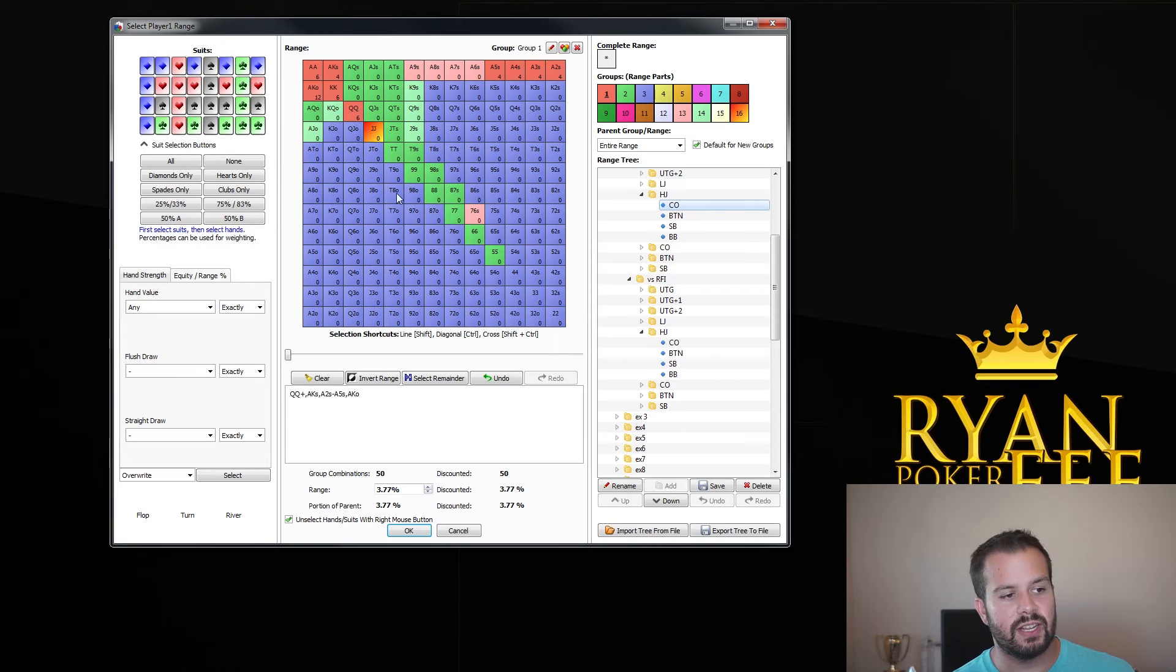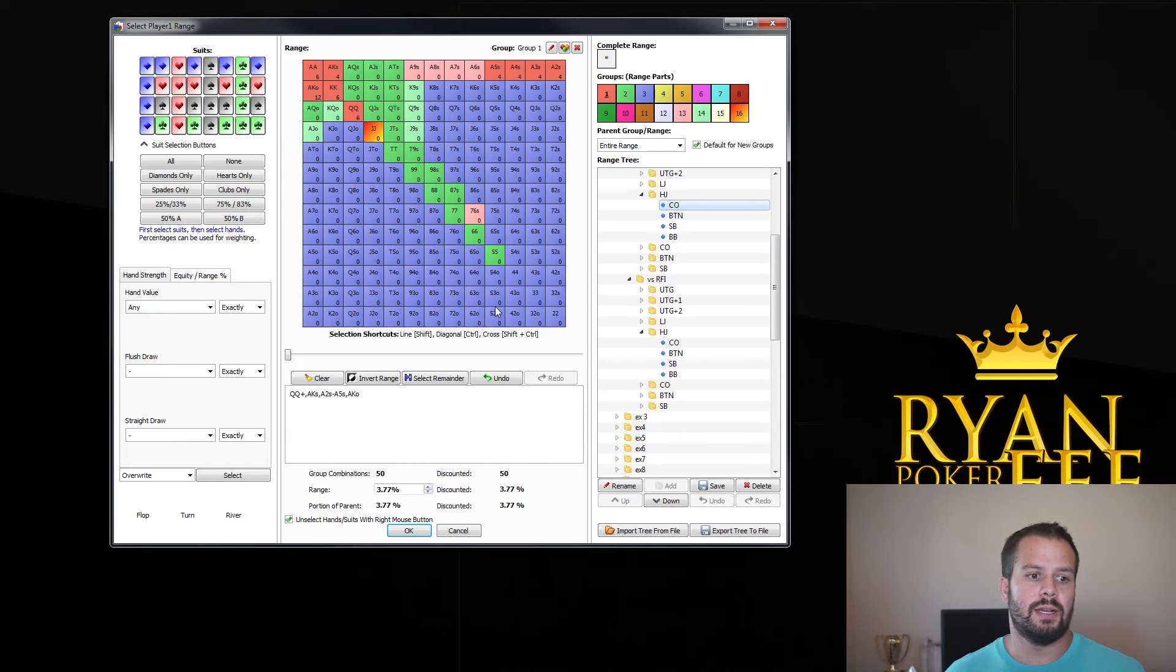This is a situation where you would definitely want to exercise all of your 4-bets here, jacks for value, maybe even tens, and then all these 4-bet bluffs. And the reason is because the cutoff range is going to have a lot of weak hands.